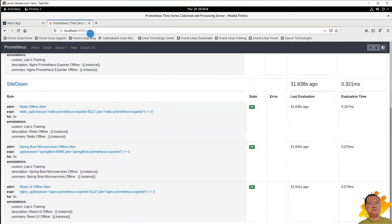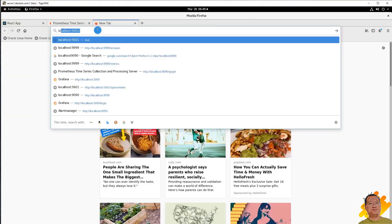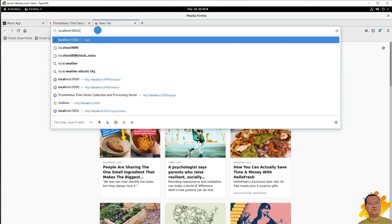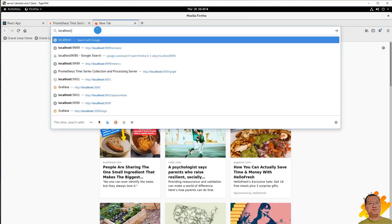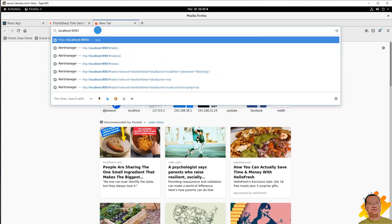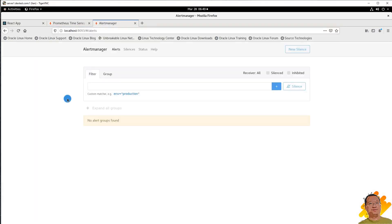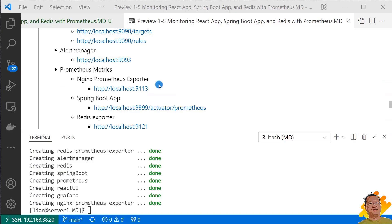Third, check alert manager. The alert manager address is localhost, port is 9093. The alert manager is running.